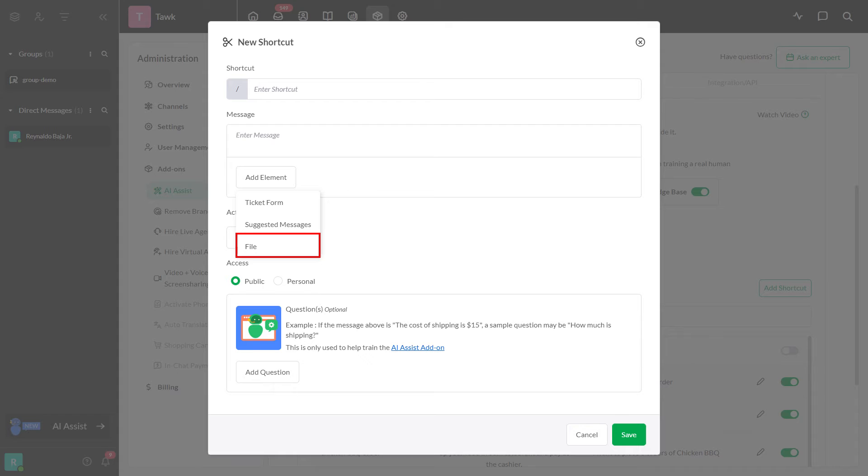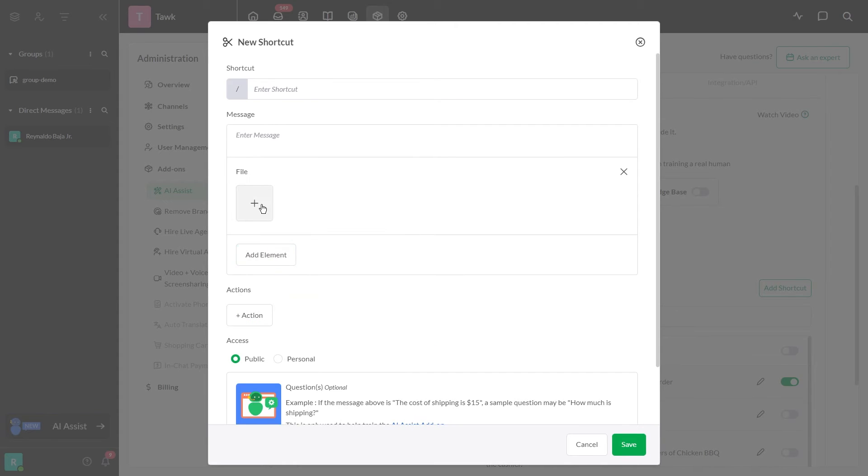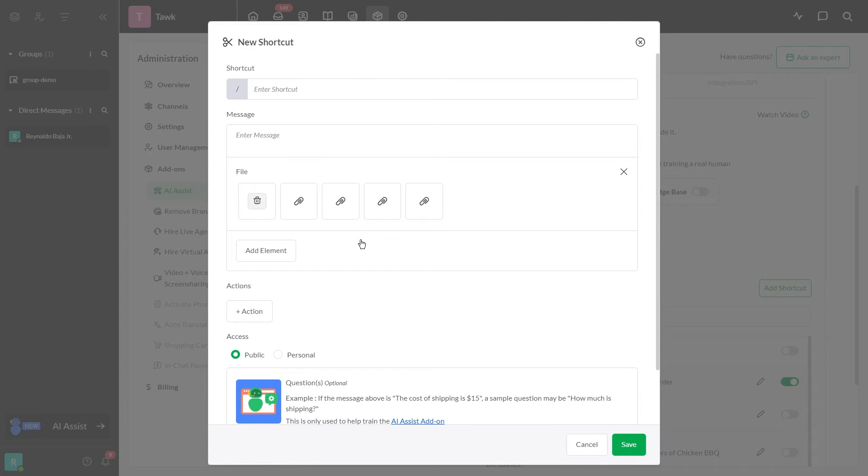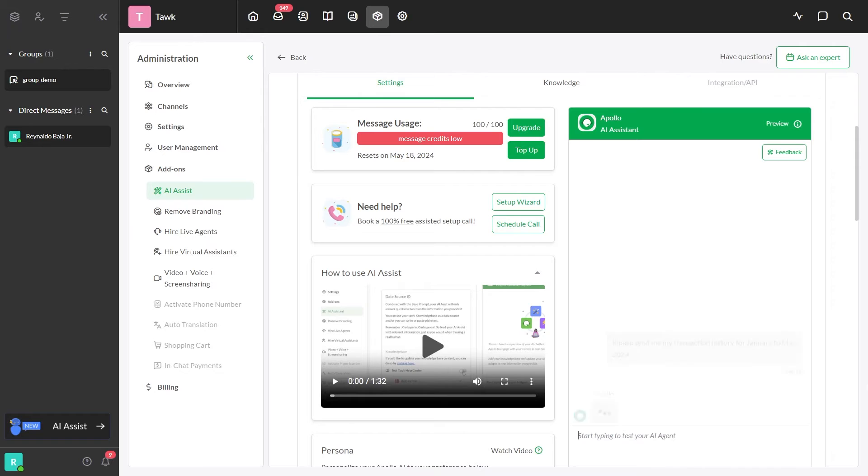The third element is file attachments. You can attach up to five files to a message instead of just one.